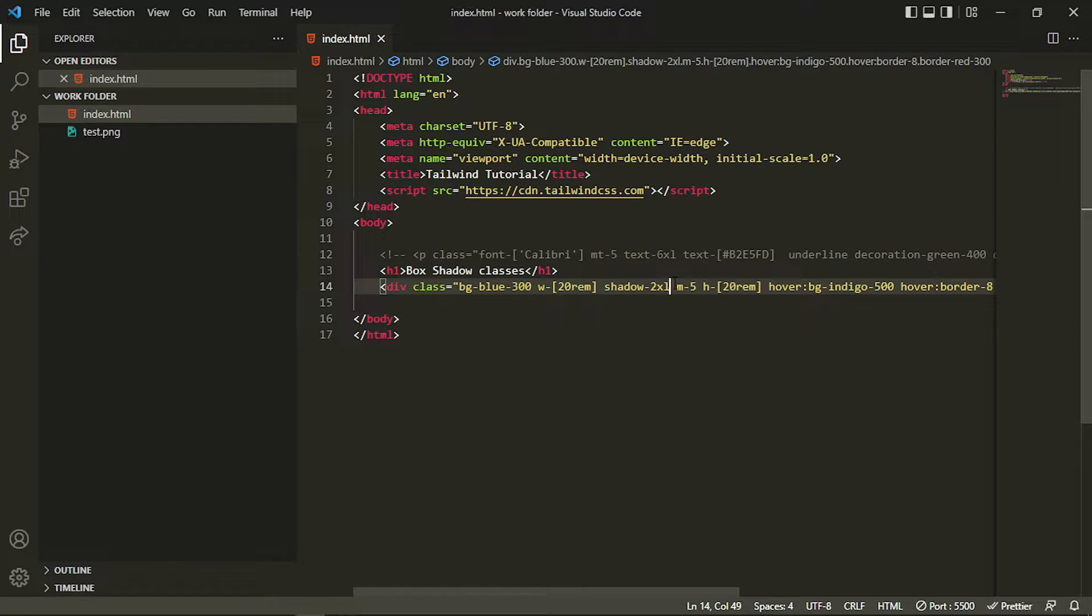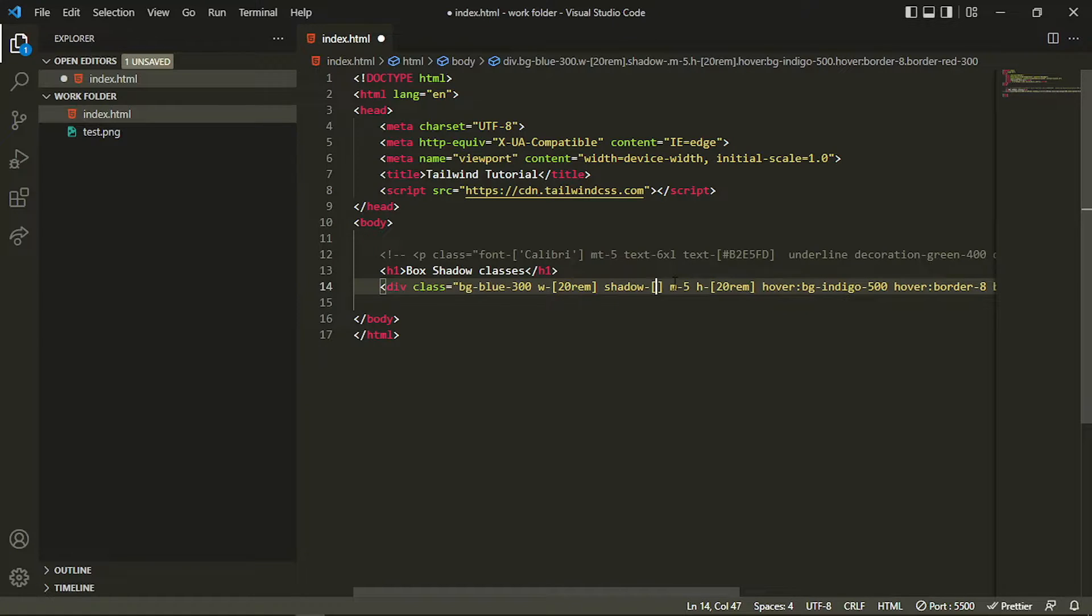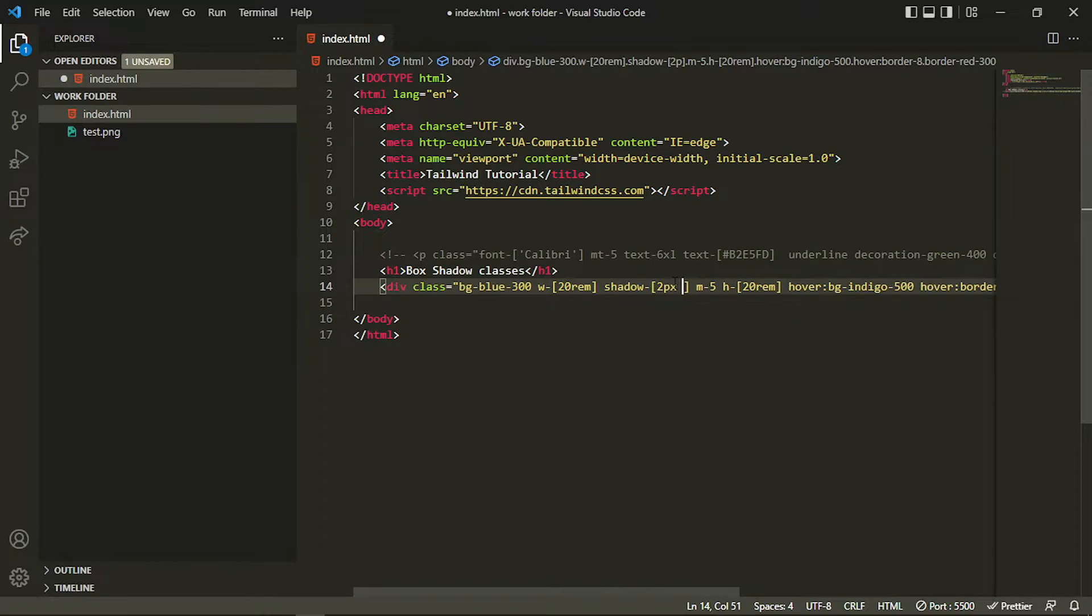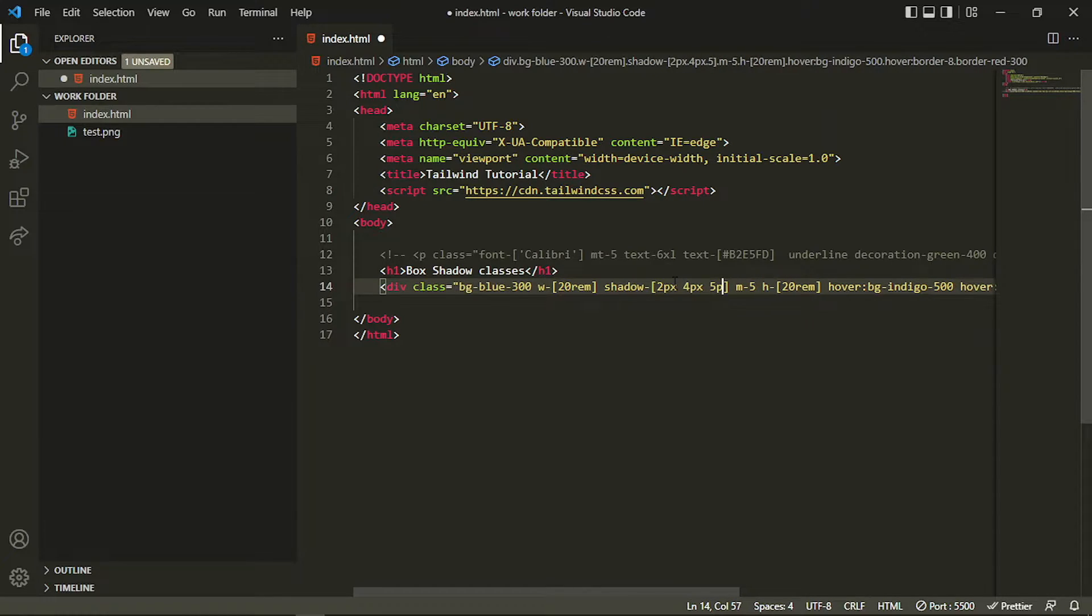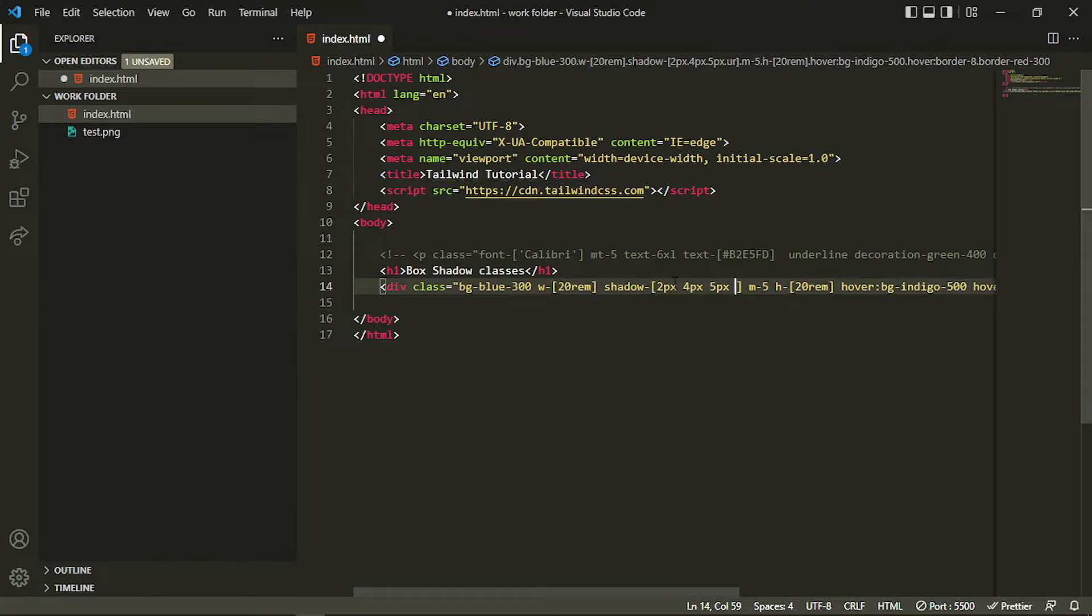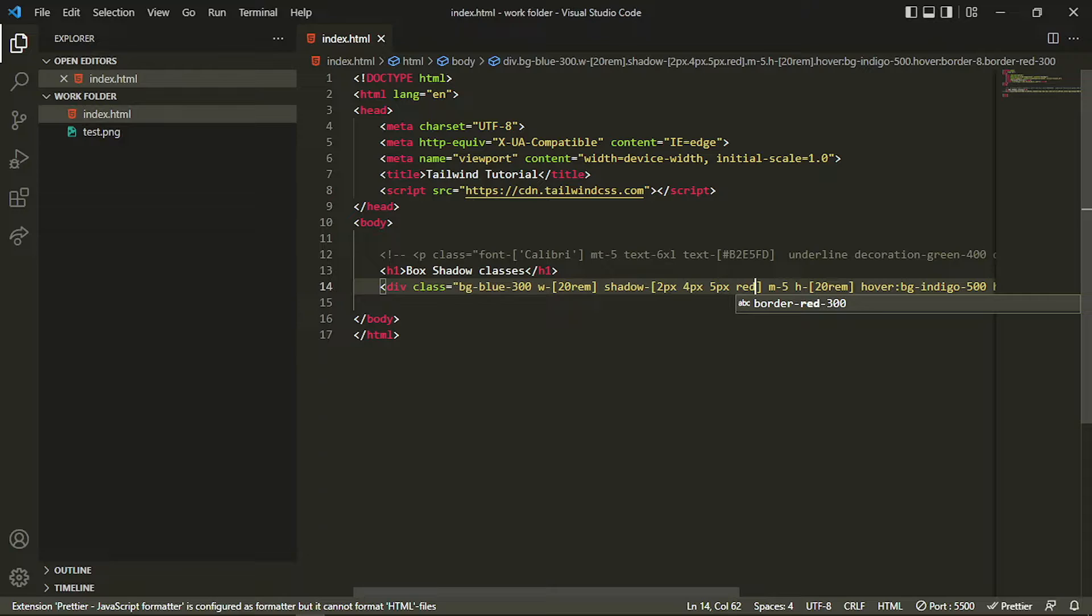You can also change the shadow color, or provide arbitrary values, which I told you about. You can specify here just like you do in normal CSS - you provide some values for vertical and horizontal axis, then blur, then specify the color, for example red.